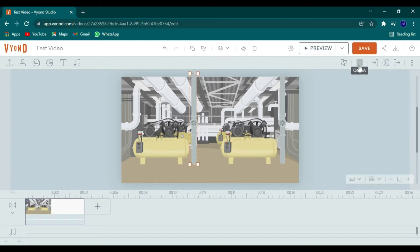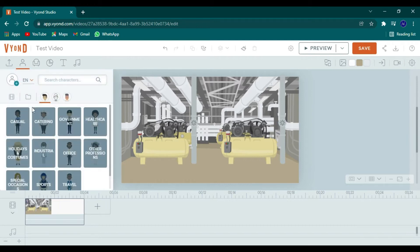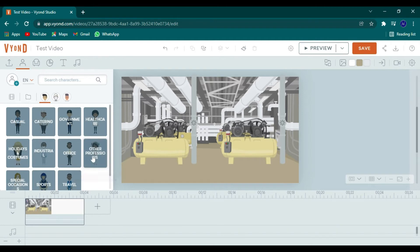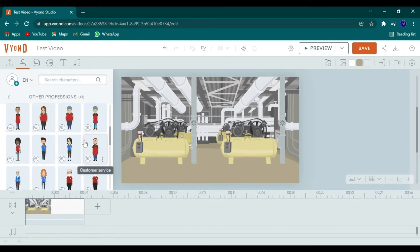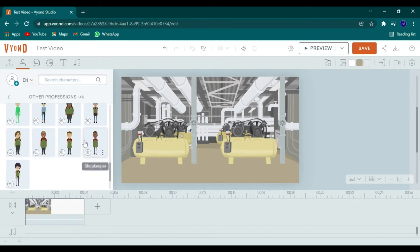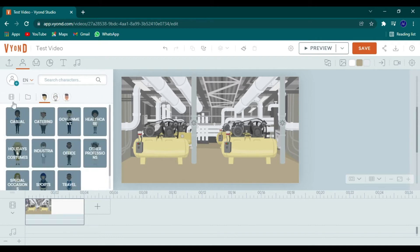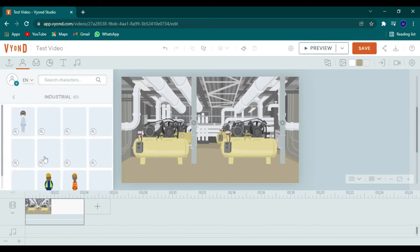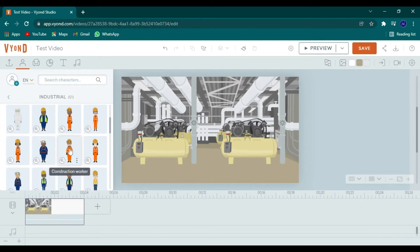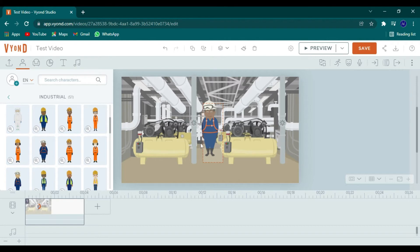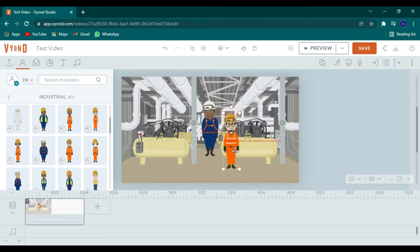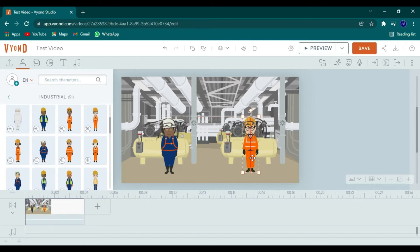All right. So now let's add people. So let's go to characters. I would go to business professionals. No, I think it's going to be industrial. Yeah. Industrial would be better. So that way we can get some people to actually work in a factory. All right. So we got these two guys already pre-made characters.